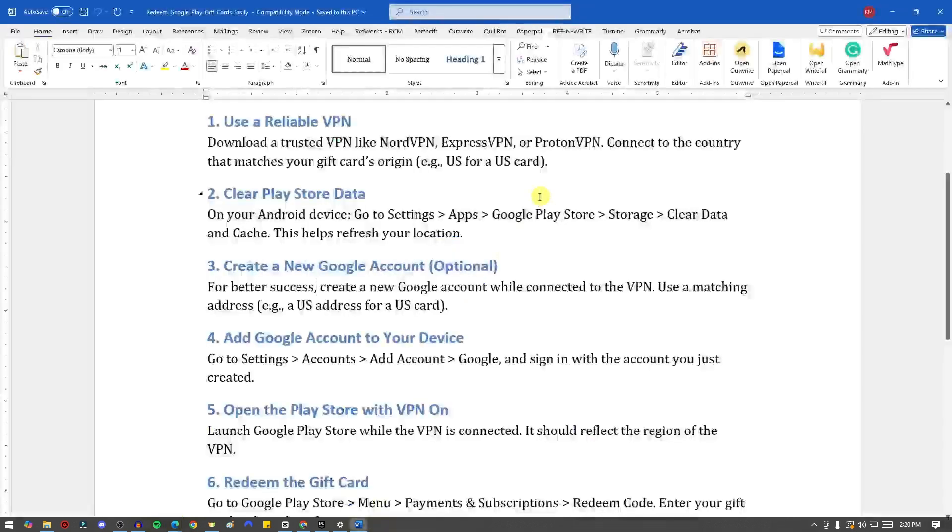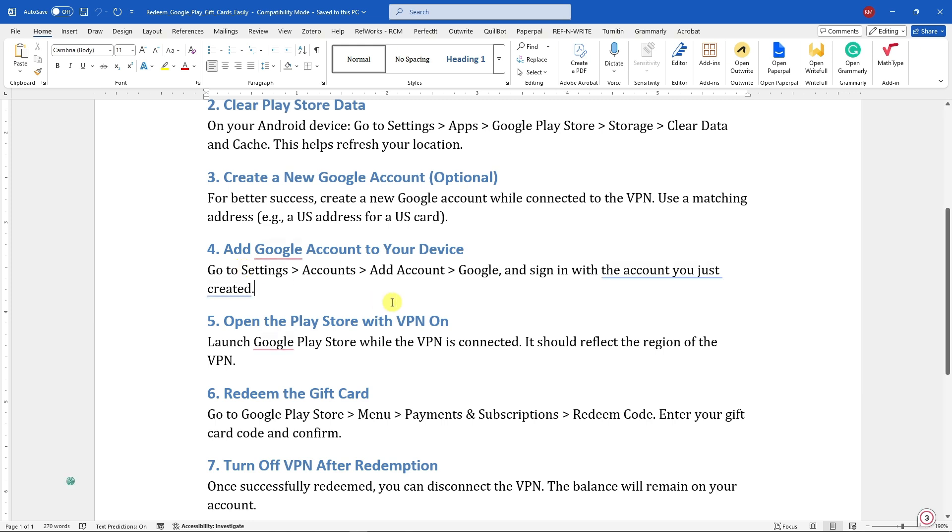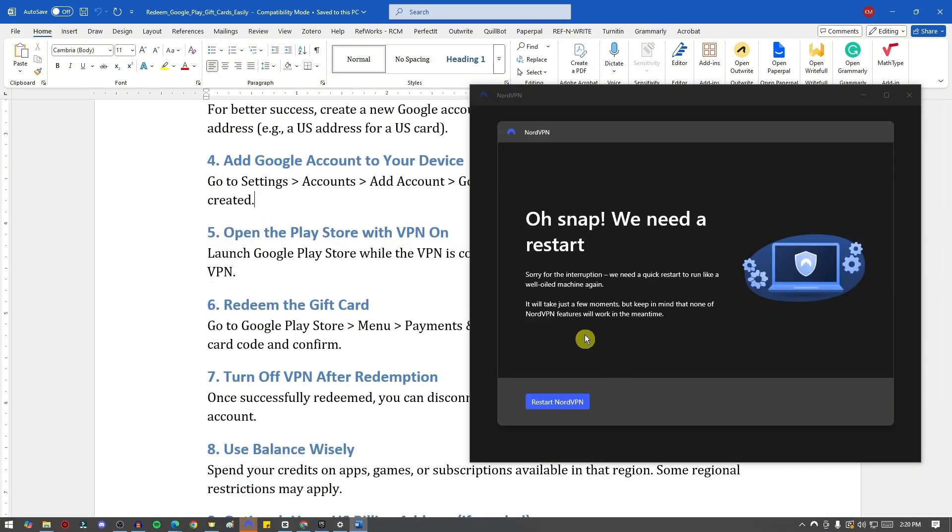Alright, let me just show you later on how it should look like. I'm just going to open it. Next, add a Google account to your device. Basically, again, you're connected to a VPN here. After creating, add it to your Google account on your device. So this is how it should look like for the NordVPN.